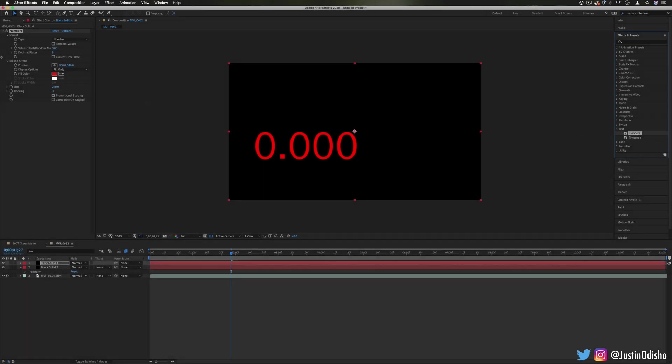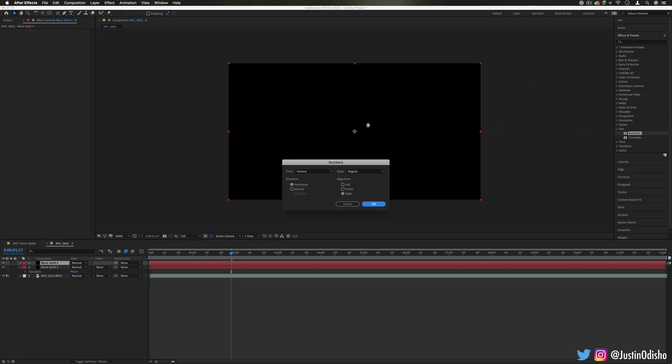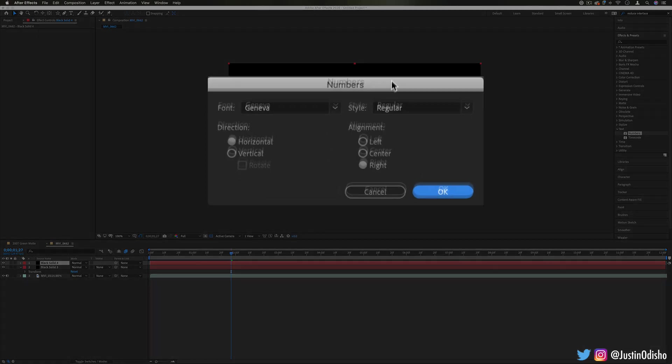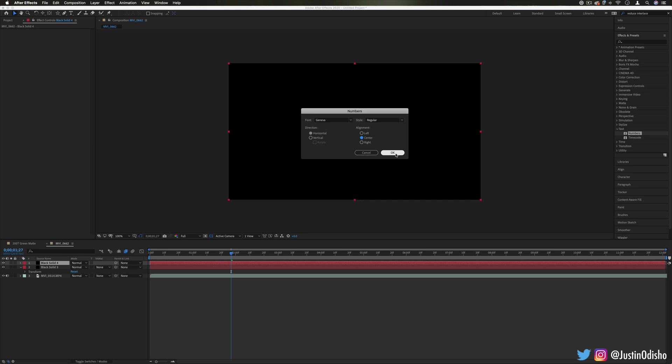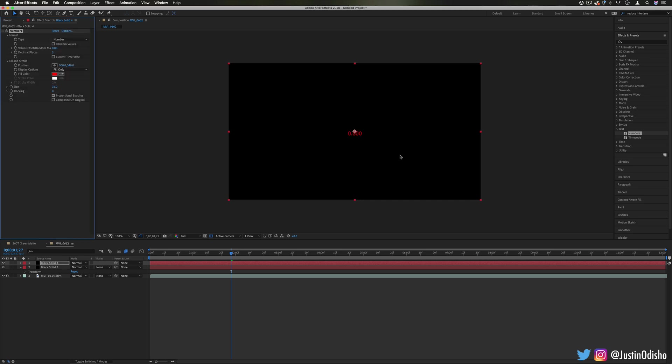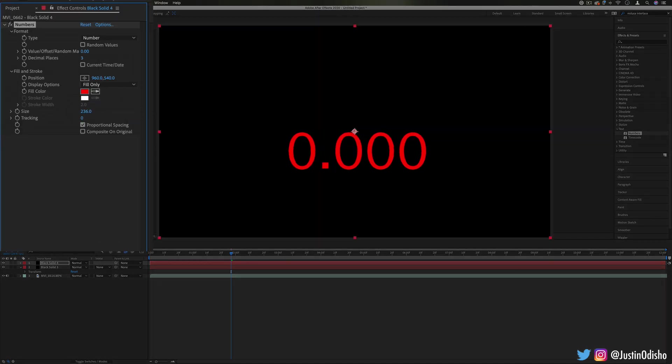The first one we have, I'm just going to demonstrate against the black background, is the numbers effect. If you drag this onto a clip, it'll ask you to choose a font, a style, and a direction, whether horizontal or vertical, and the alignment. So I'll choose center and it will allow us to generate different kinds of numbers. I can increase the size in the effects control panel just so you can see a little bit better.